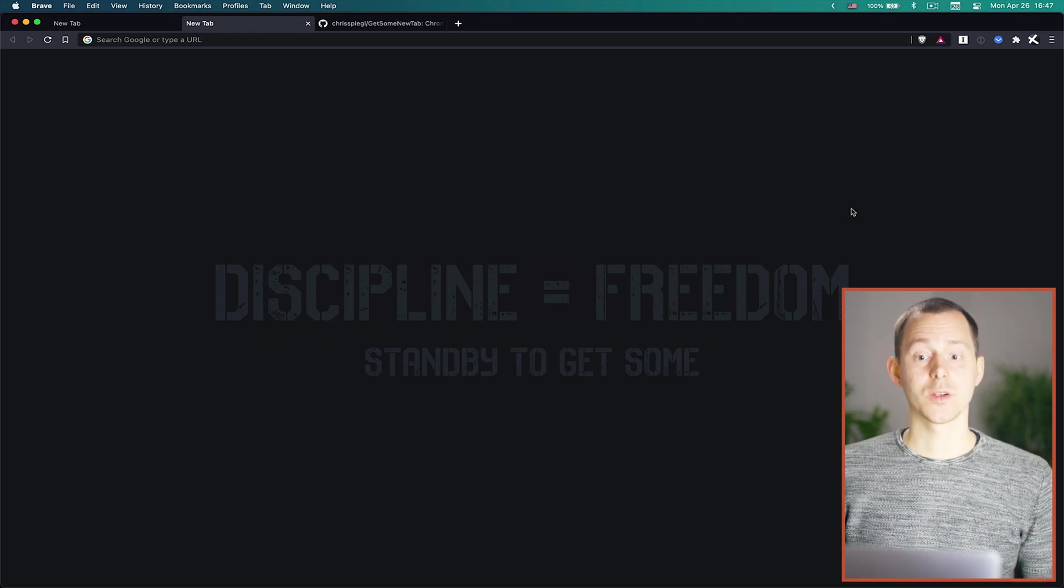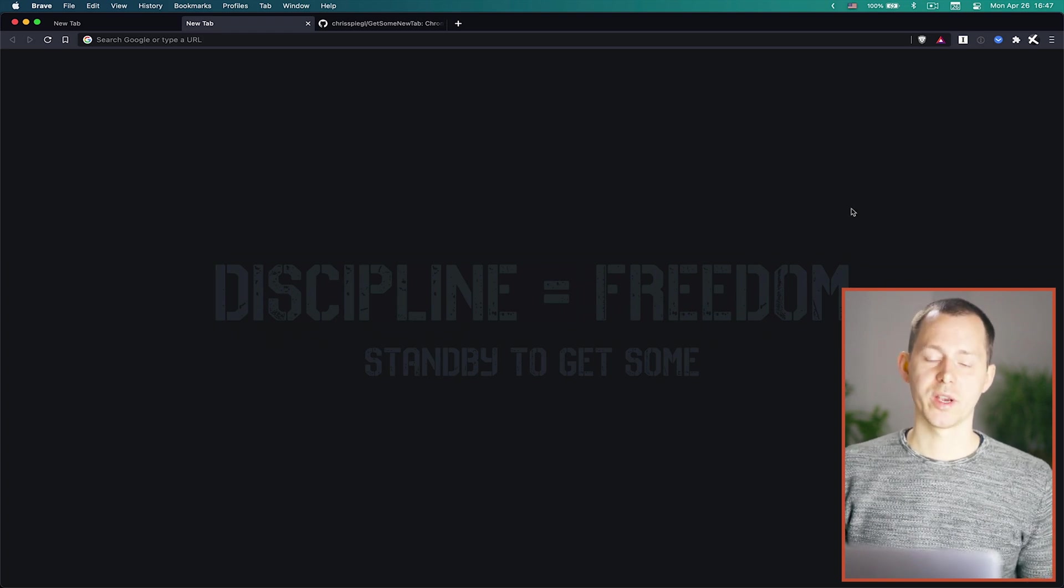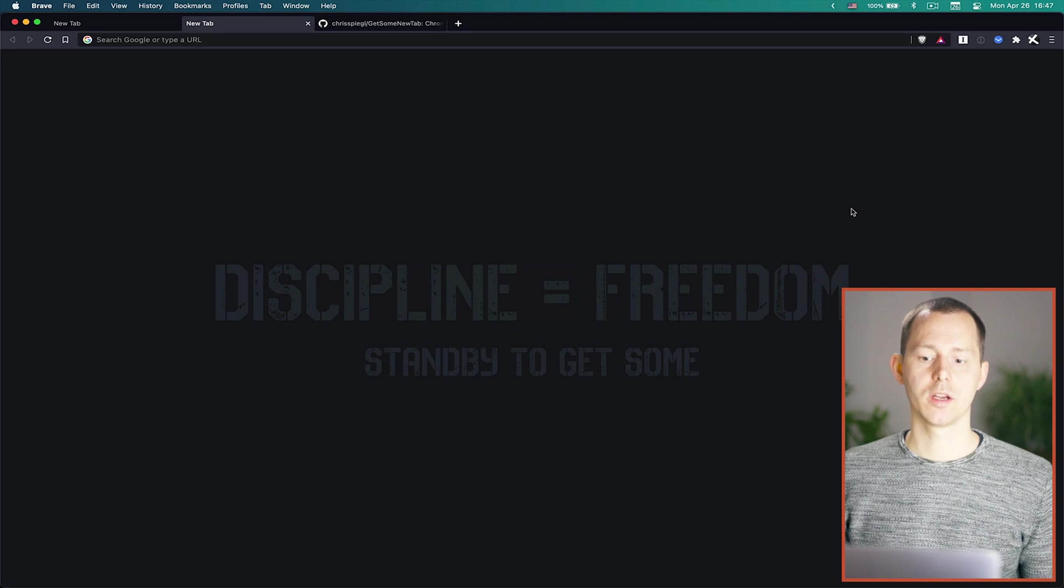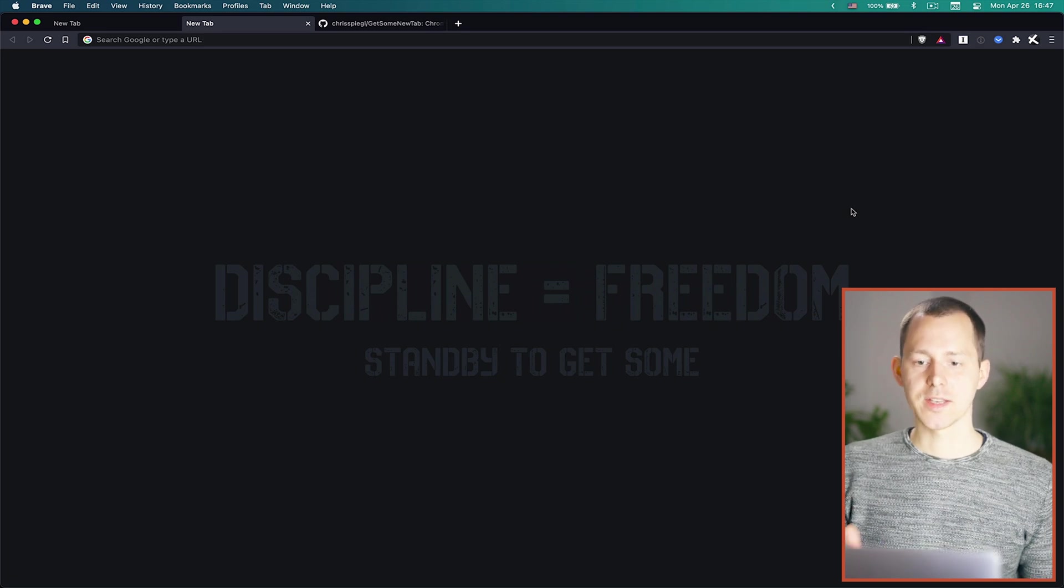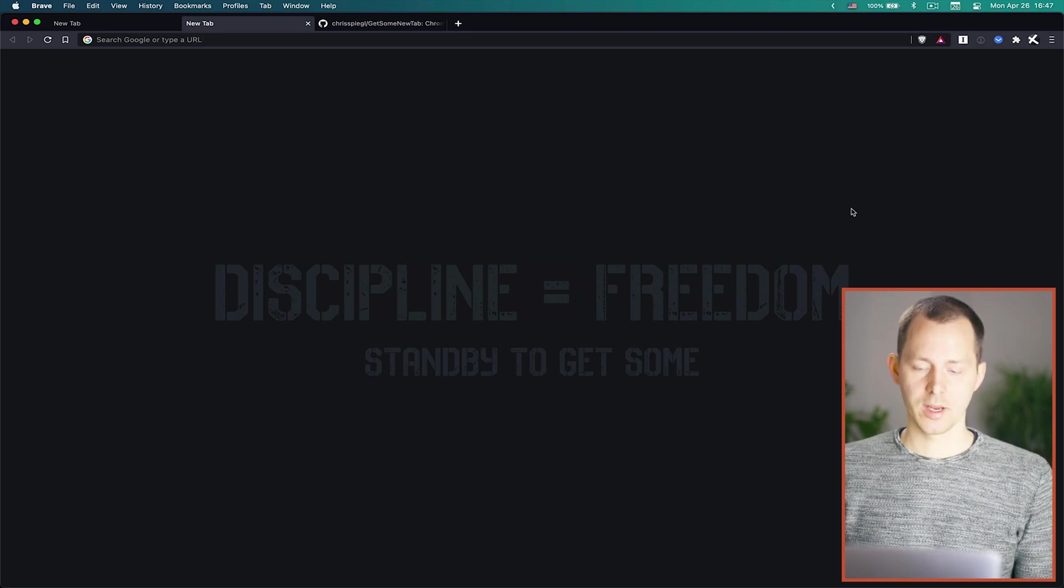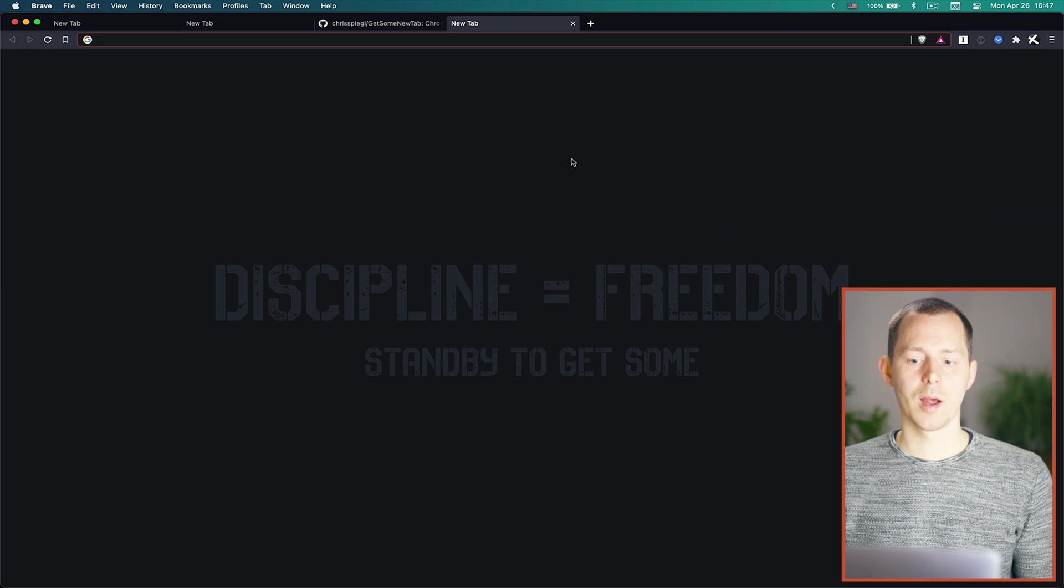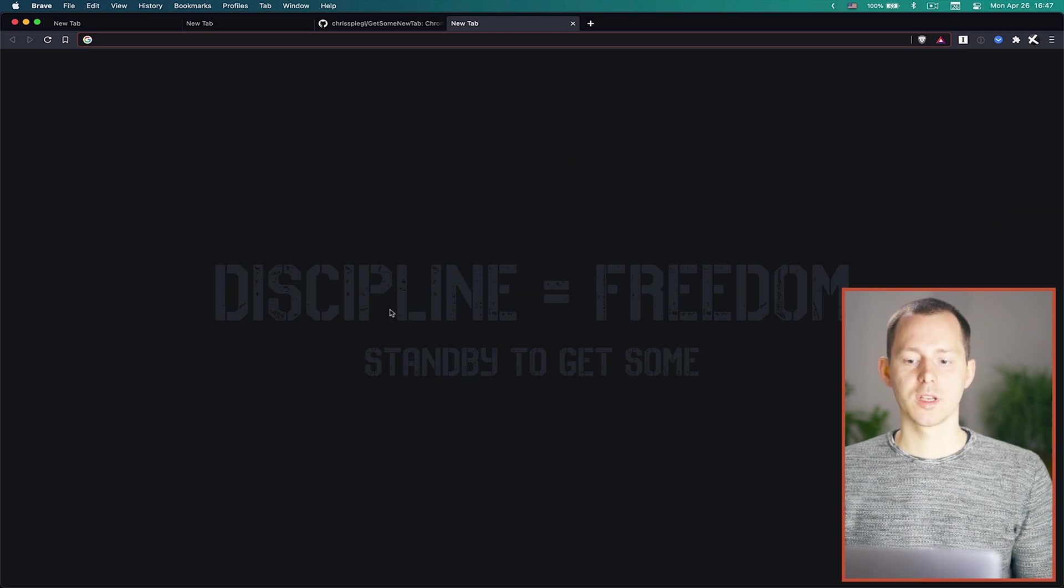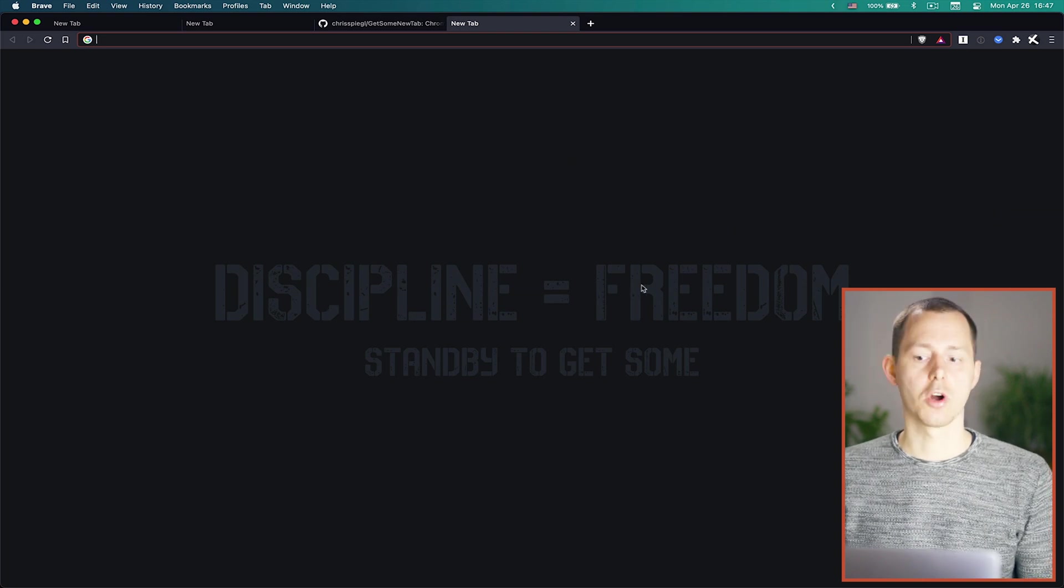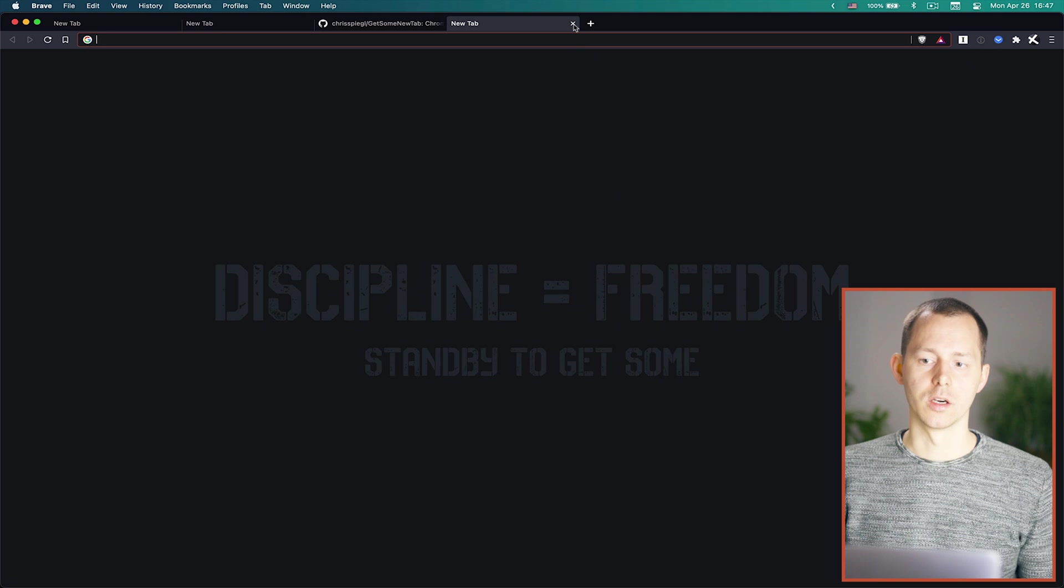And with that we already have changed this by simply clicking out of the text area and this is now actually also saved and as I open a new tab now you can see we have this text already showing up there.